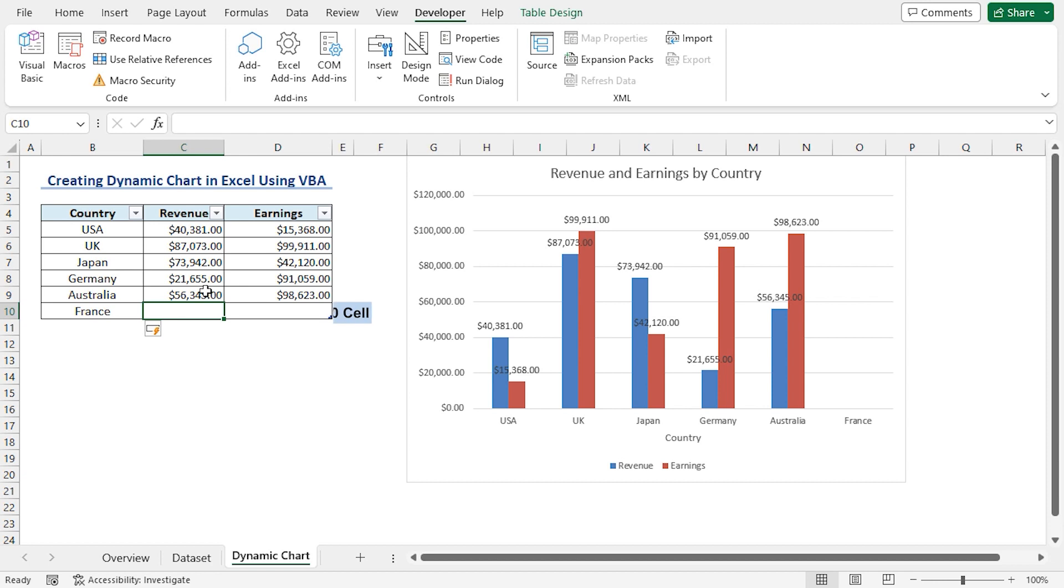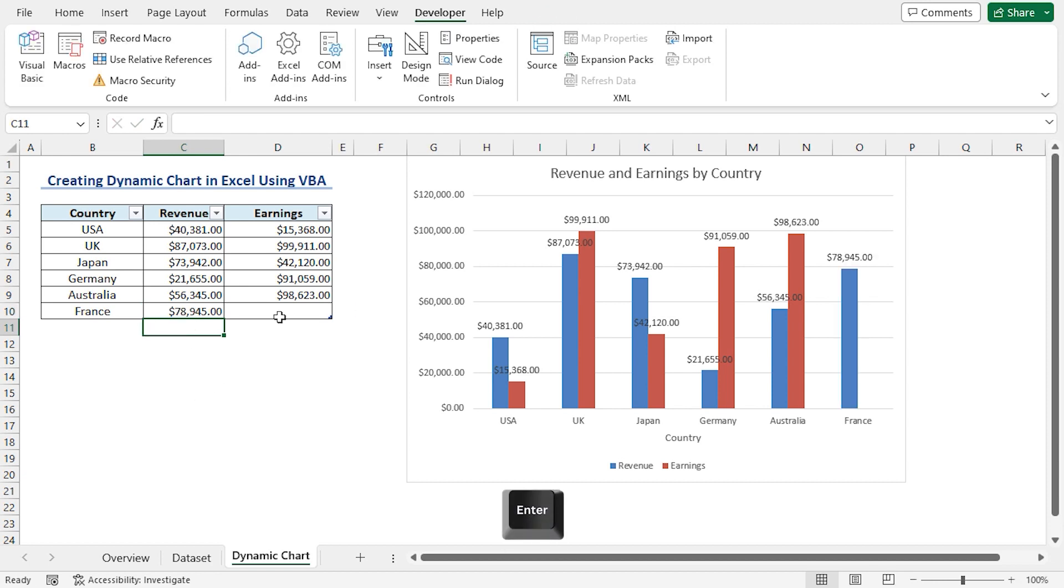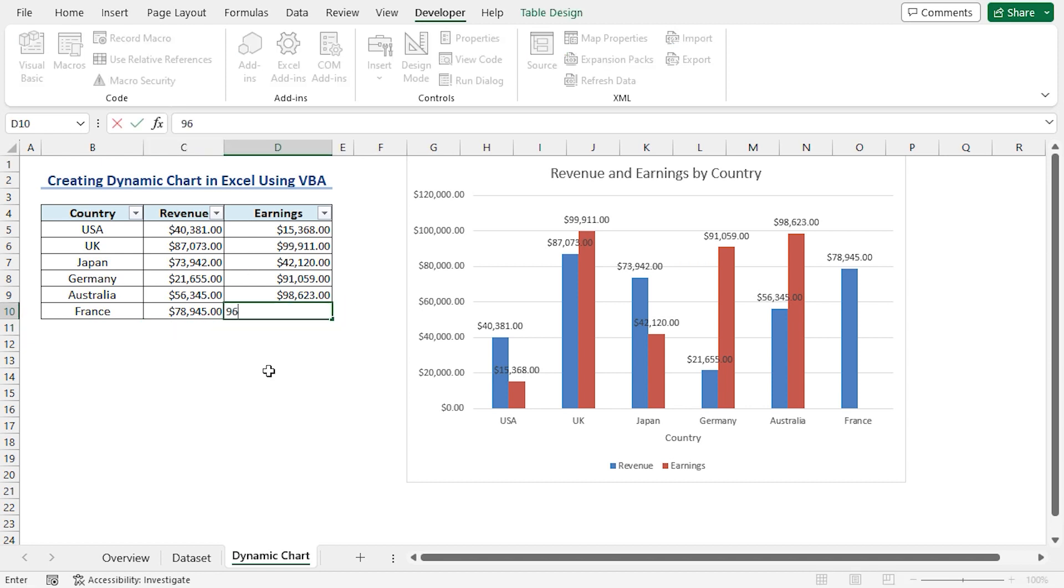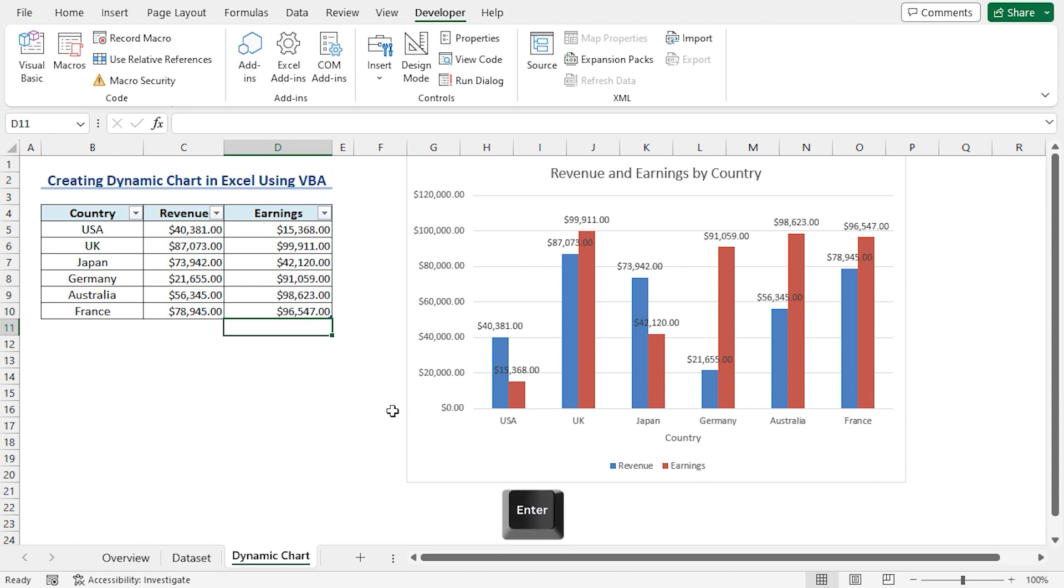In the C10 cell, I'll enter a revenue data. Similarly, I'll enter earnings data in the D10 cell. And we can see that our chart has updated automatically to include the data for France.